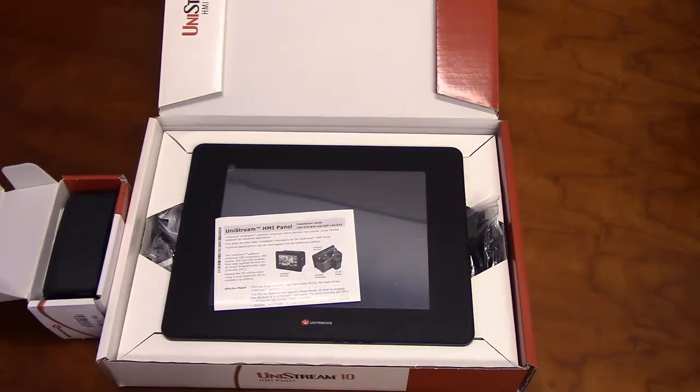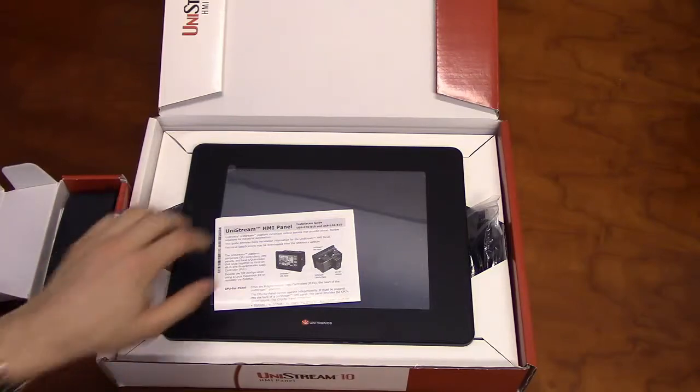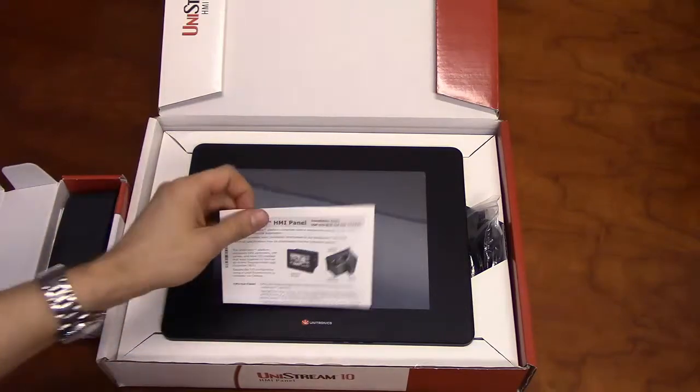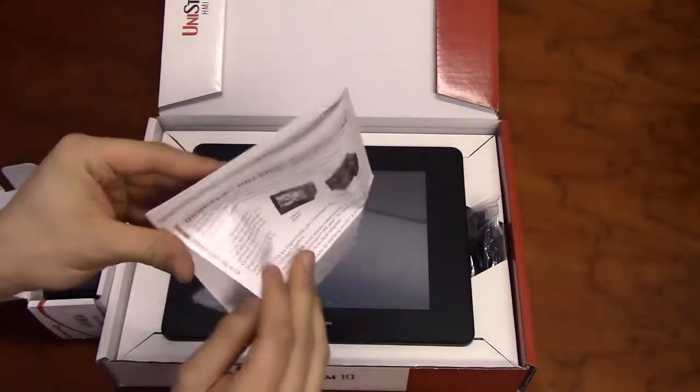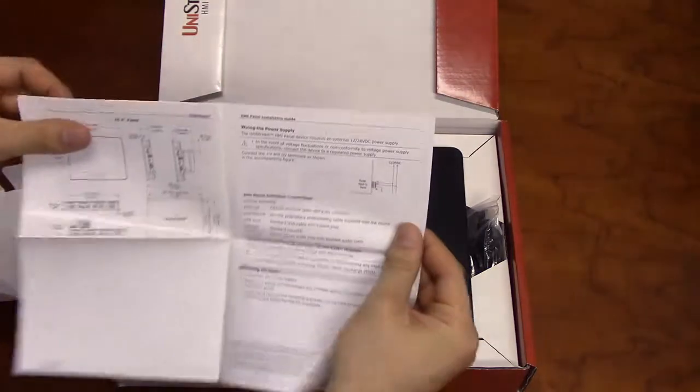In addition to the panel, the package will include an installation guide, which will have instructions for panel mounting and connecting power.